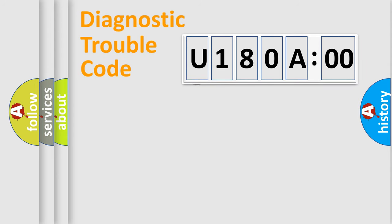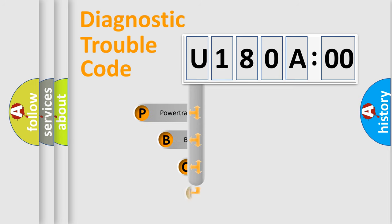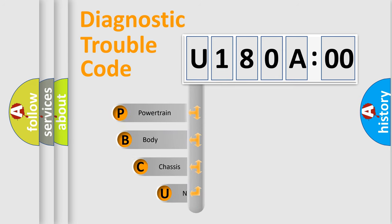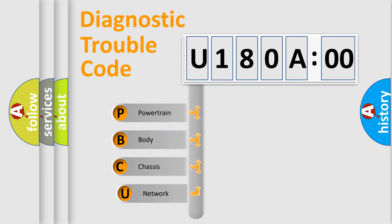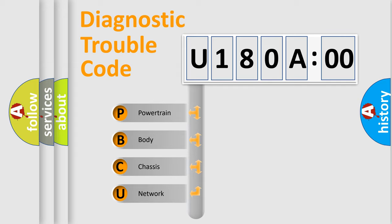First, let's look at the history of diagnostic fault code composition according to the OBD2 protocol, which is unified for all automakers since 2000. We divide the electric system of automobile into the four basic units.